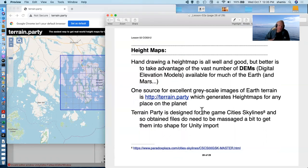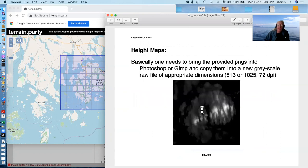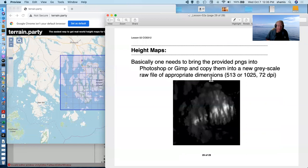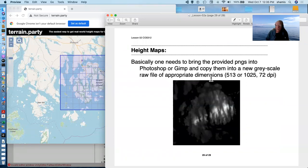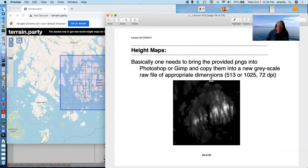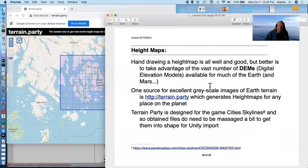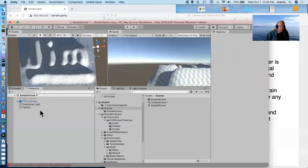You put this little blue square whose size you can adjust to encompass a region that will go up to 60 kilometers. And you can ask to download this terrain, and it makes PNGs of the terrain. Now, the PNGs have to be turned into RAWs. So you do have to edit them in Photoshop if your Photoshop has the ability to export RAW or GIMP, which does export RAW, and copy them into a grayscale RAW file of appropriate dimensions, 513 or 1025 or 2049 and 72 DPI.